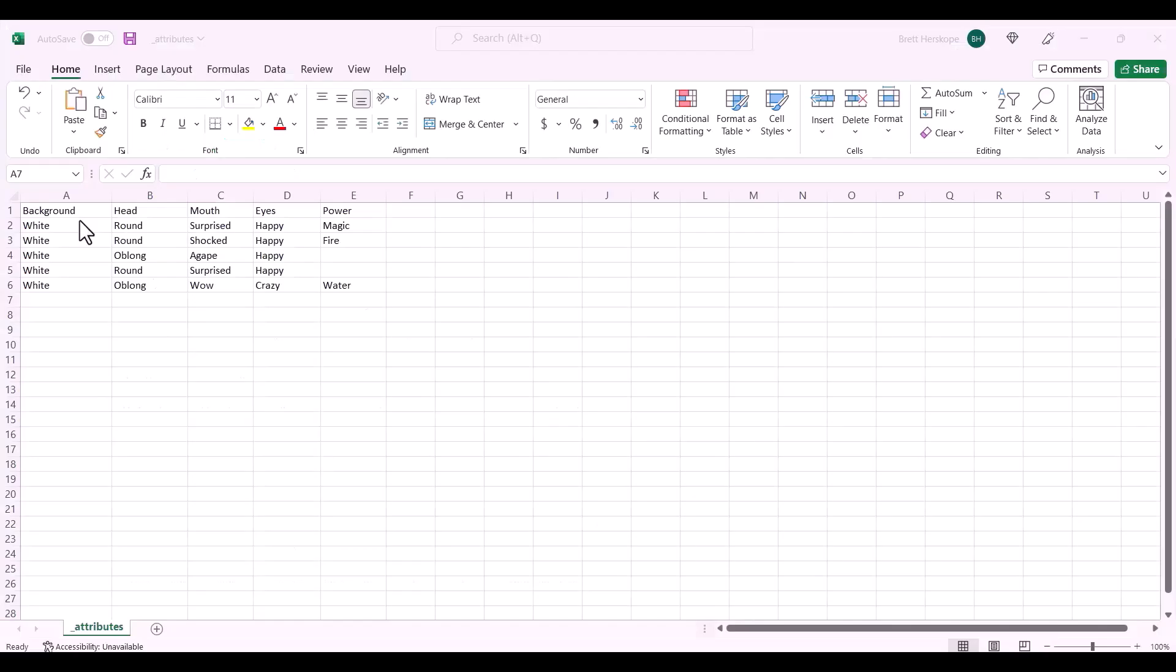This is a demo CSV file. You can see that the umbrella term for the traits is across row 1, such as background, head, mouth, eyes, and power.